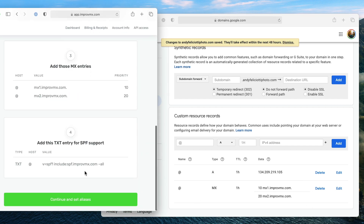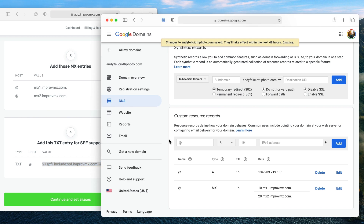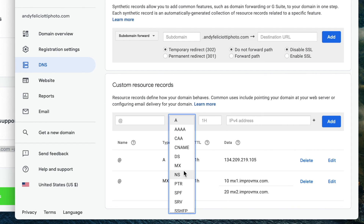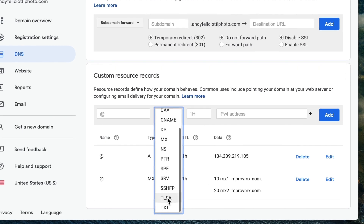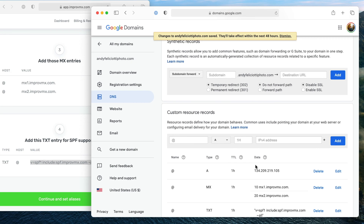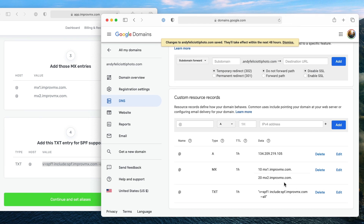Now we need to make a TXT record. We'll copy the value from ImproveMX, keep the host as @, set the type to TXT, keep the TTL at one hour default, and paste in the verification value and add it. It looks like we have everything set up correctly. It might take a couple of hours for this to propagate, but let's see if it works now.